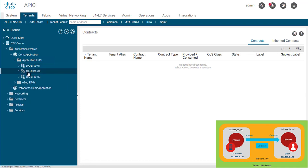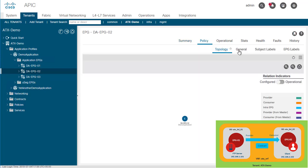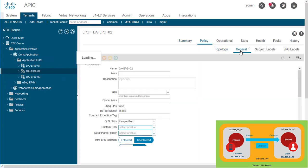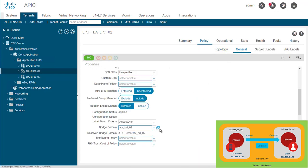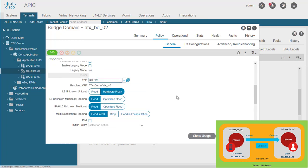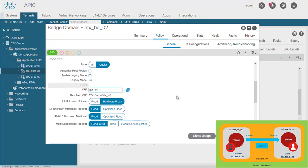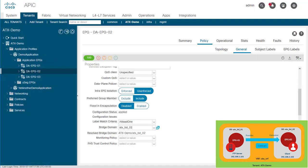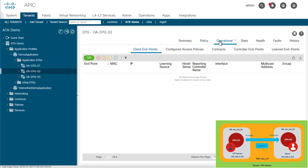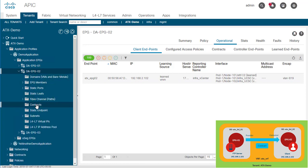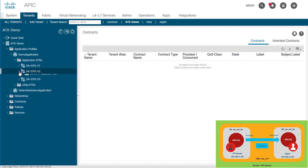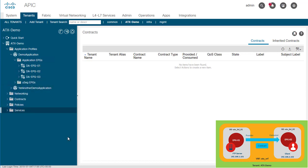So let's evaluate EPG02 as well. First, let's go to the policy and to the general tab. As we see, this EPG is associated with a different bridge domain BD02, but this BD resides in the same VRF, so ATX VRF. Let's go back and go to the operational tab. Here we see that there is one endpoint connected with this IP address, which is the FTP client. Lastly, let's check if we have any contract associated. No, we don't have any.